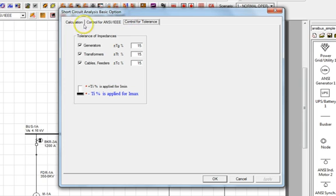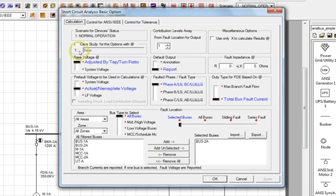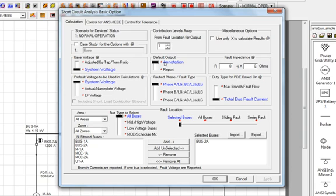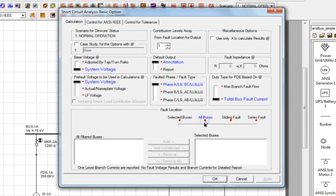Let's go to the Calculation tab and select the system voltage as our base and pre-fault voltage for the analysis. Annotation will be our default results output. This basically means that we will display the results of the analysis on the single line diagram instead of using a written report. Lastly, for this section, we'll choose all buses as our fault location.